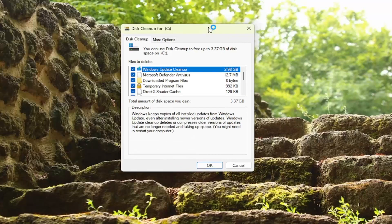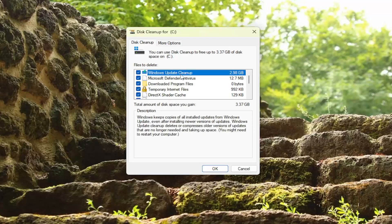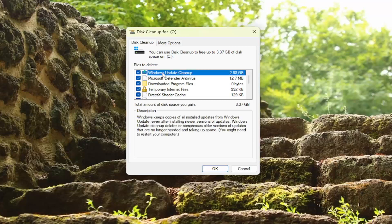This is often a good way to free up some space on your hard drive, especially with the Windows update cleanup. When new Windows updates come out, they usually don't need some redundant updates, so they clear them out. They are superseded by future updates, so there are options to remove the old updates. That's why they call it the Windows update cleanup.